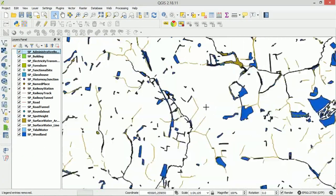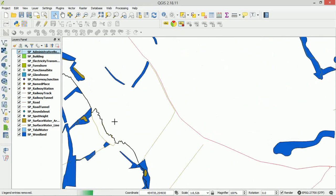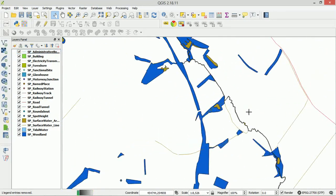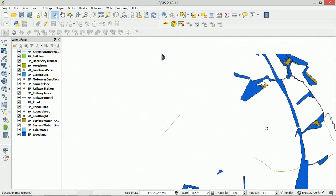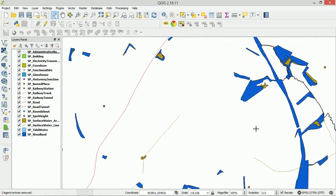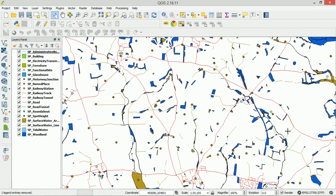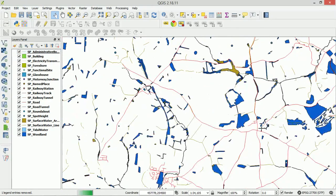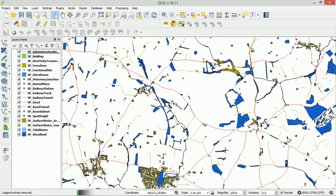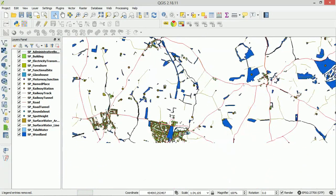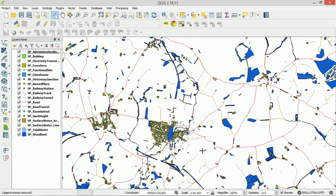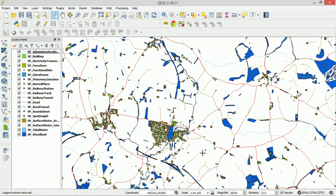And we can zoom in, have a look at stuff. Very nice. The attribute tables are very well populated and detailed. Doesn't look great at the moment though, does it? It doesn't look like an Ordnance Survey map.